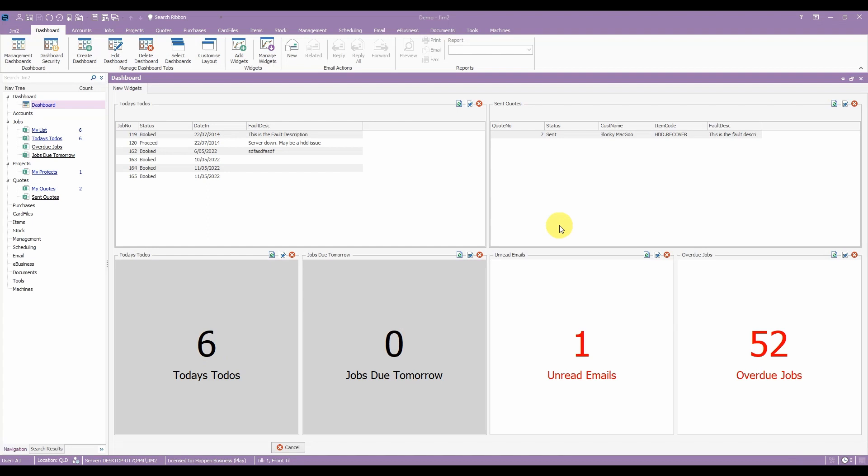The dashboard has received two new widgets in the form of Publish Lists and Publish Lists Counts. These widgets will turn any published list into a dashboard element that can give you insight and direction on any object in GYM2.